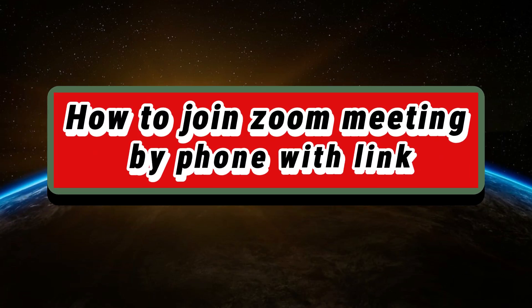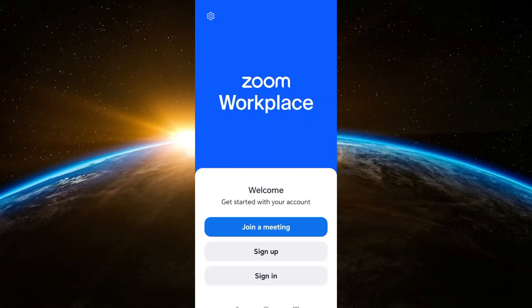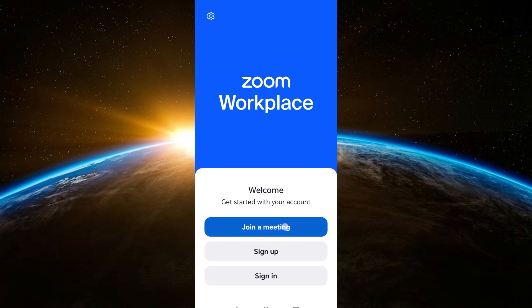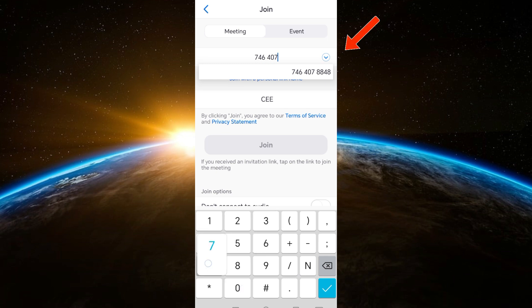Hey guys, welcome to Tech Trick Tutorials. In today's video I will show you how to join a Zoom meeting by phone with links. All you have to do is launch your Zoom and then click 'Join a Meeting' right here. Now enter the meeting ID — make sure that this one is correct.